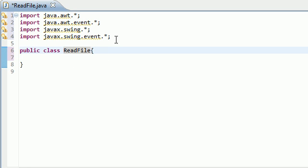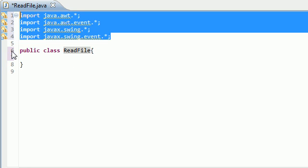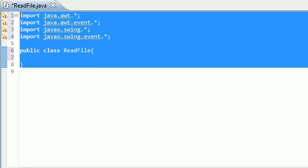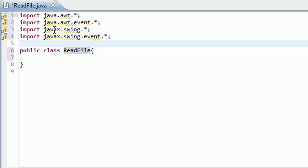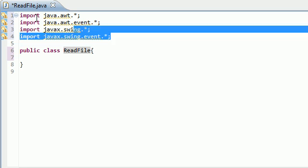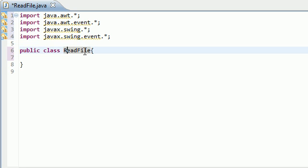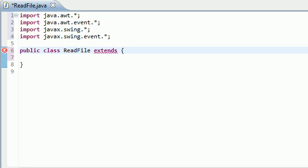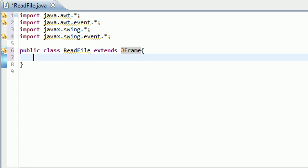So I already made a new class and I imported four different things so just go ahead and copy all that right now. Now what this is going to do is it's going to inherit from the class JFrame just so we can get all our good GUI stuff, make it look nice and pretty.